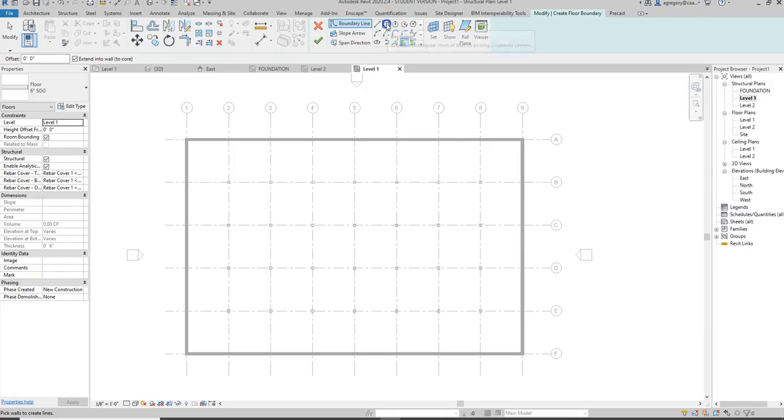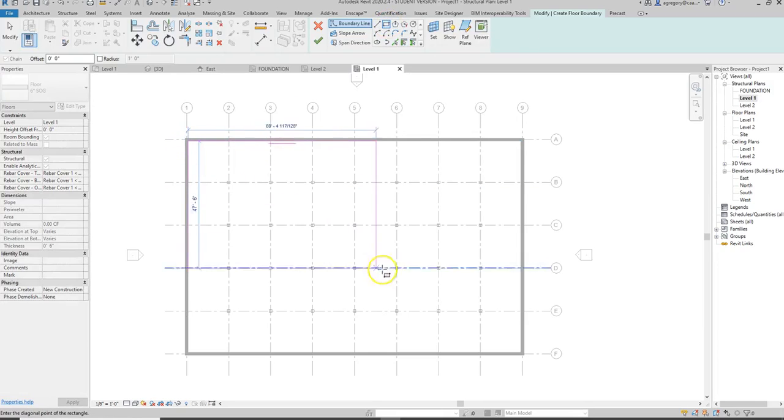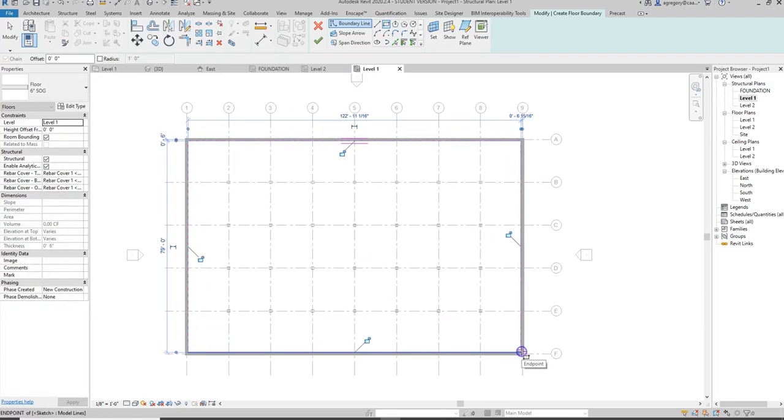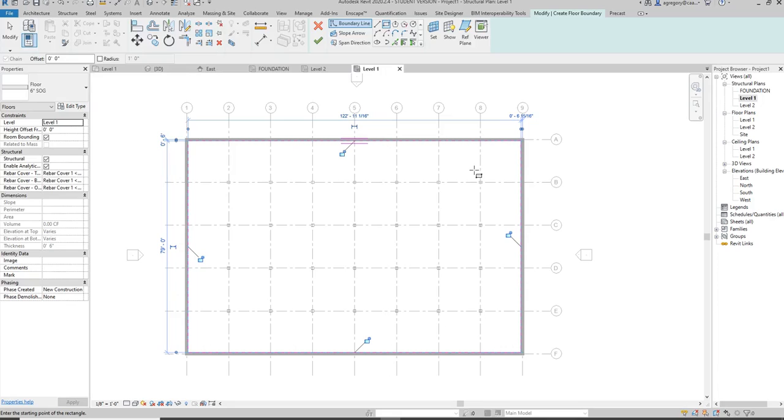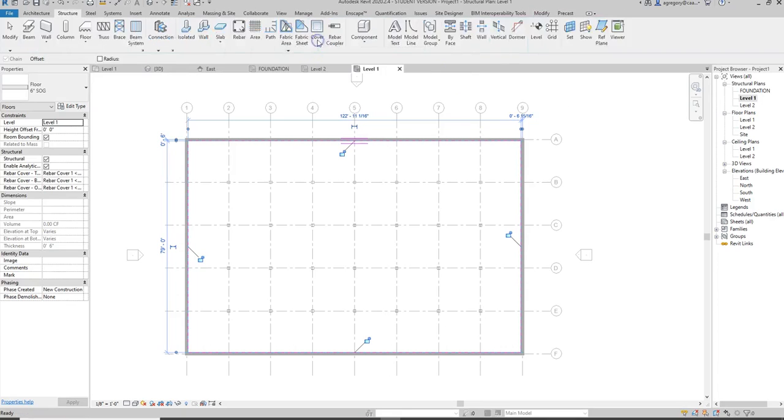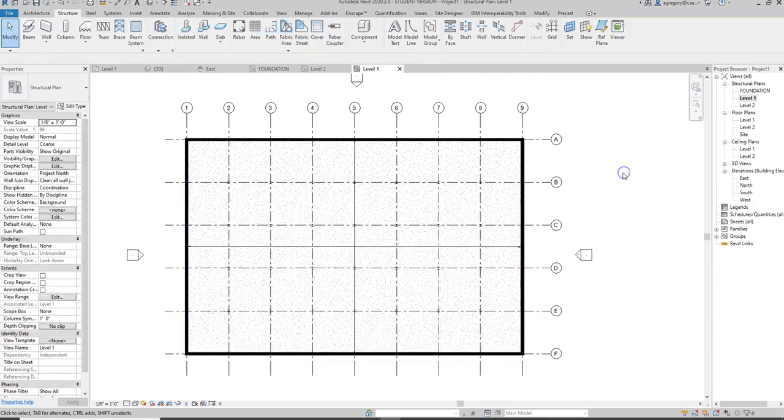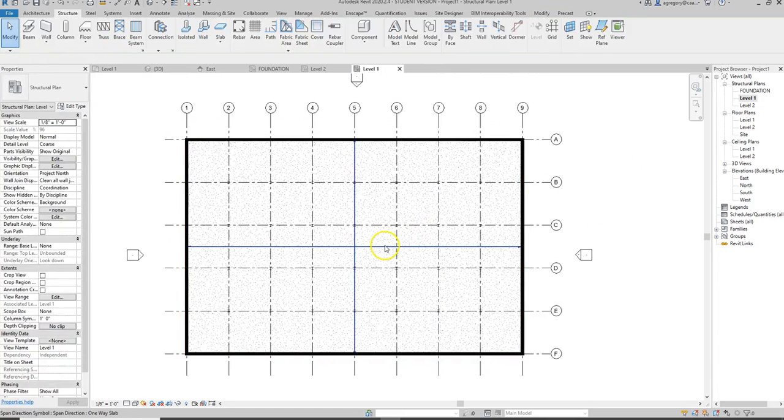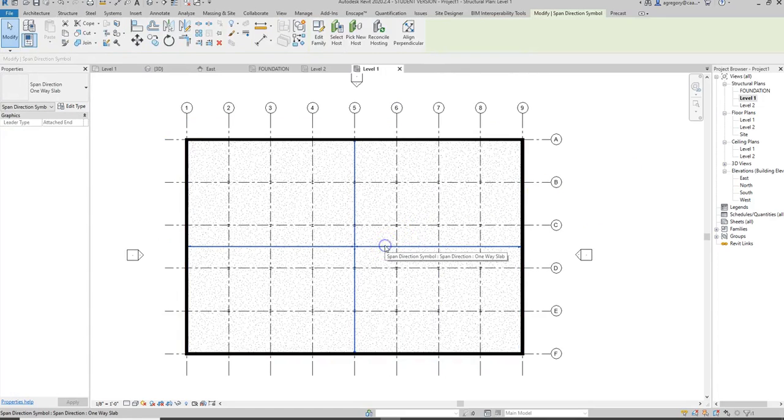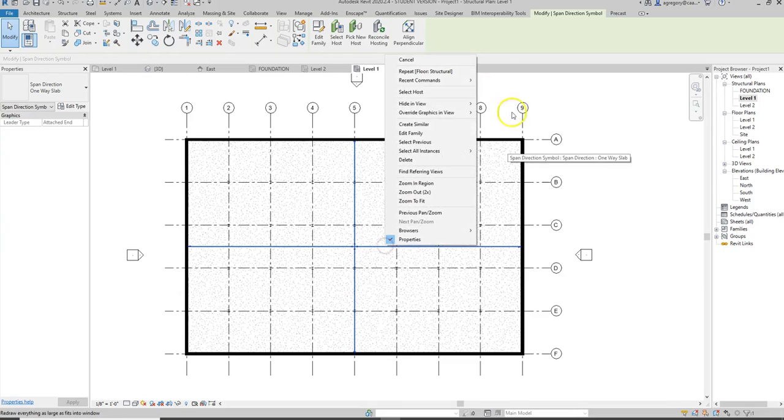And now we can do our basic slab and remember it would be from inner corner to inner corner because our walls are structural load-bearing walls and they're going to go past that slab on grade to sit on the foundation. And because this is a structural slab you notice we have these arrows and that span direction so we can also hide that in view.